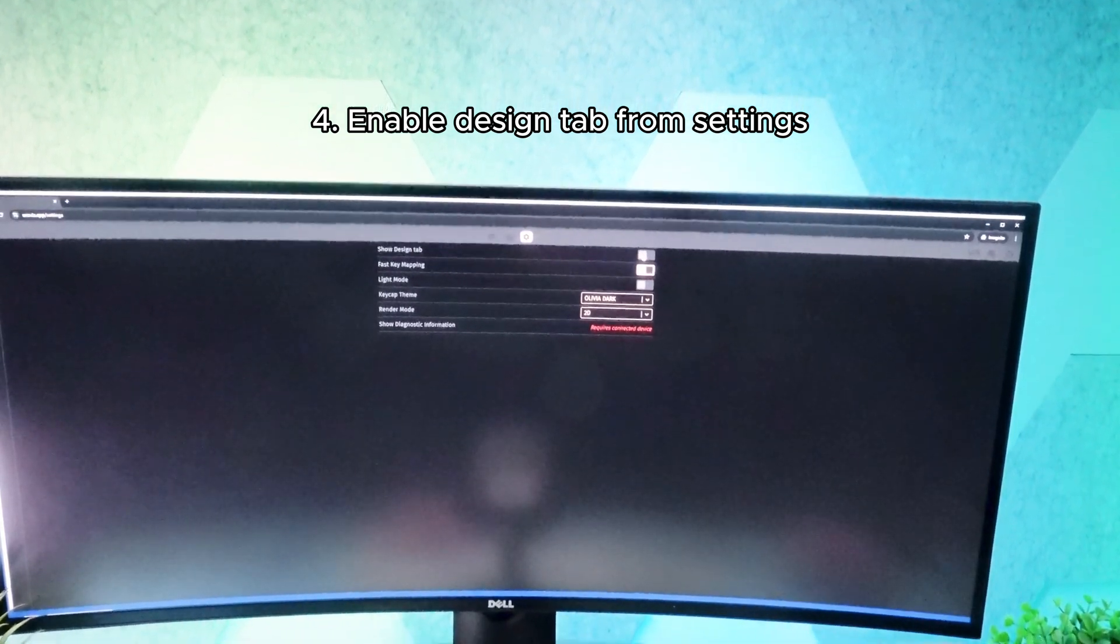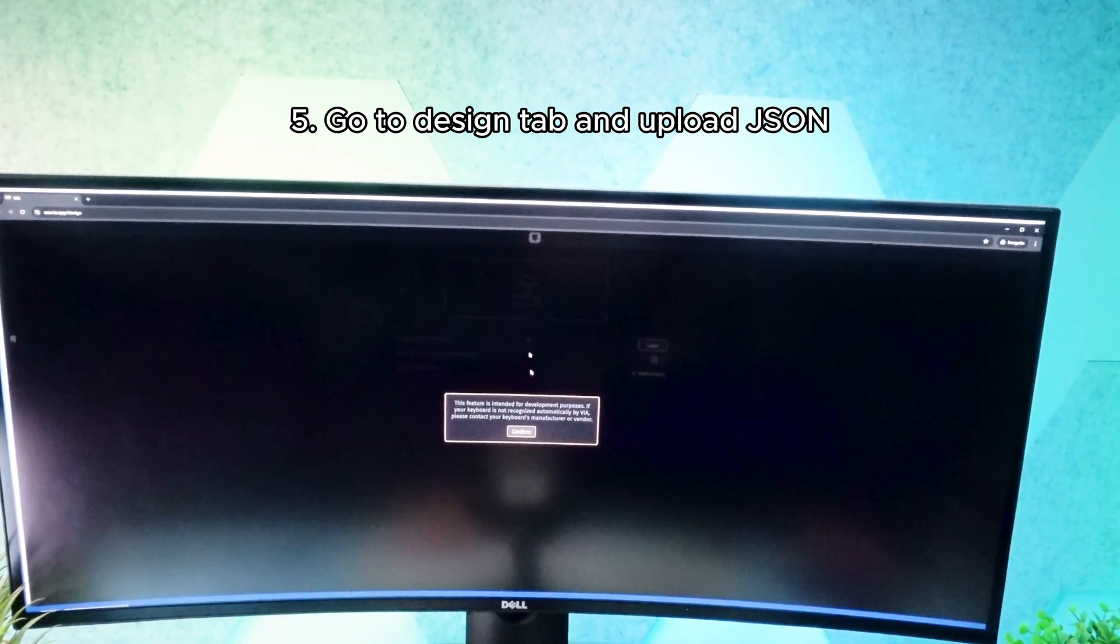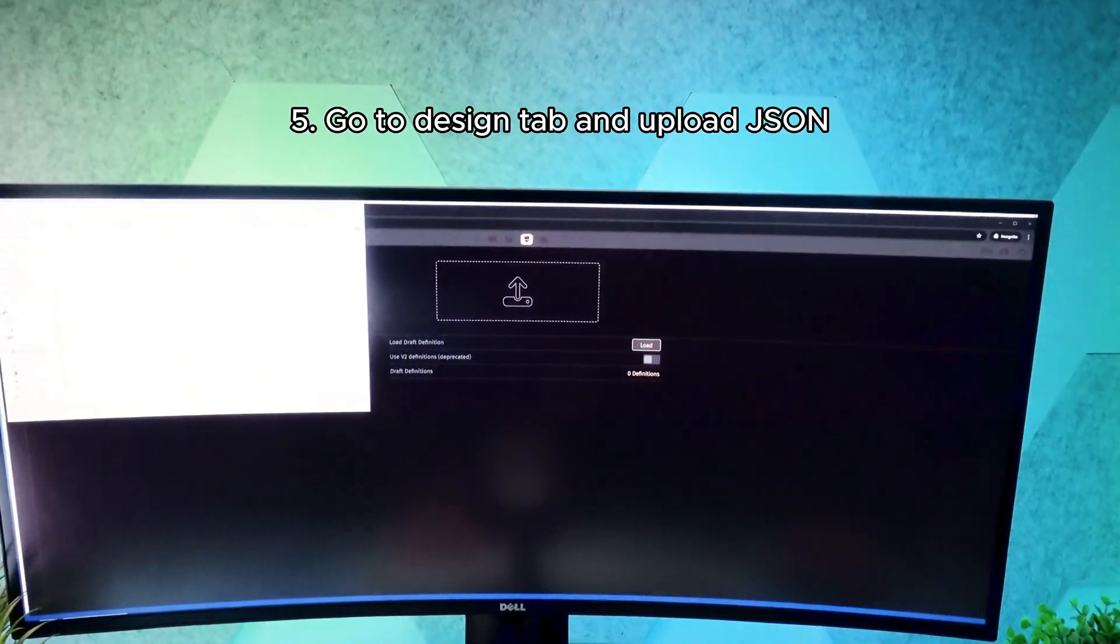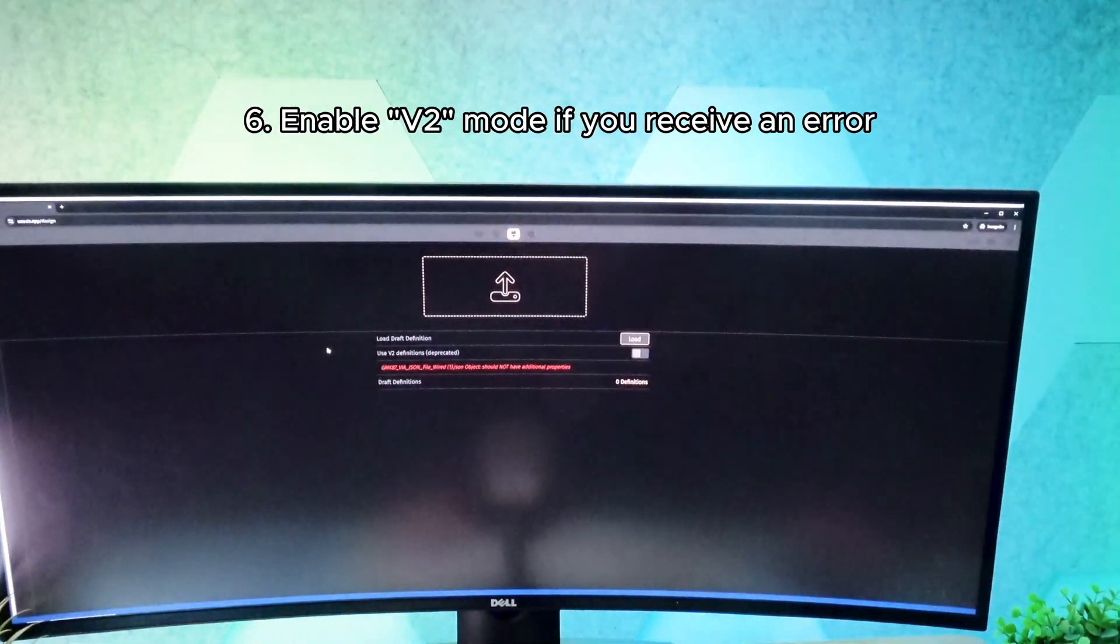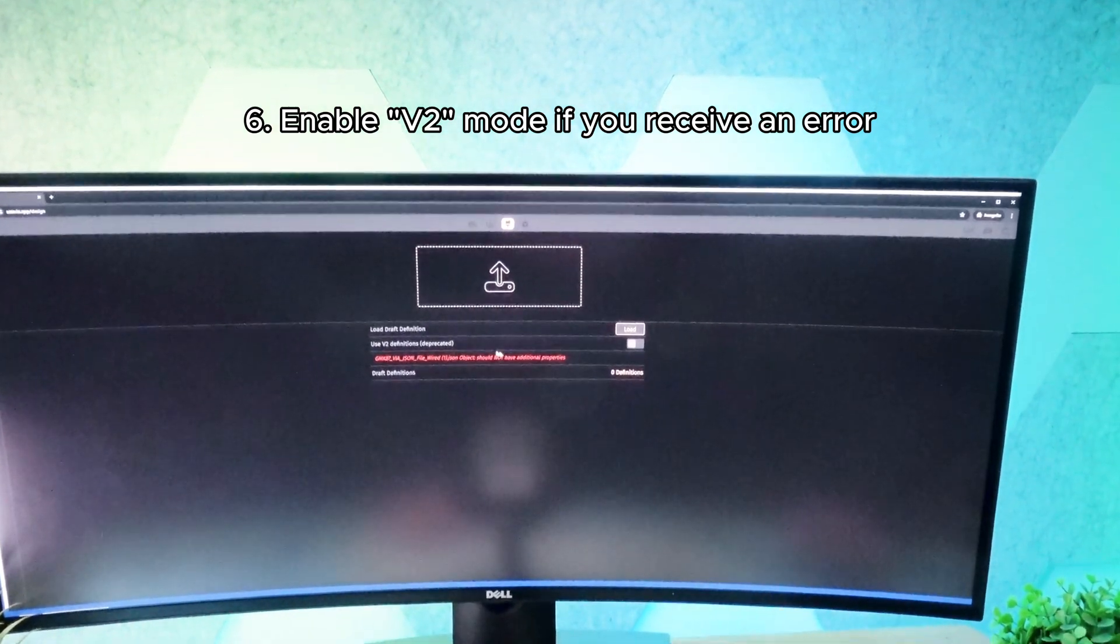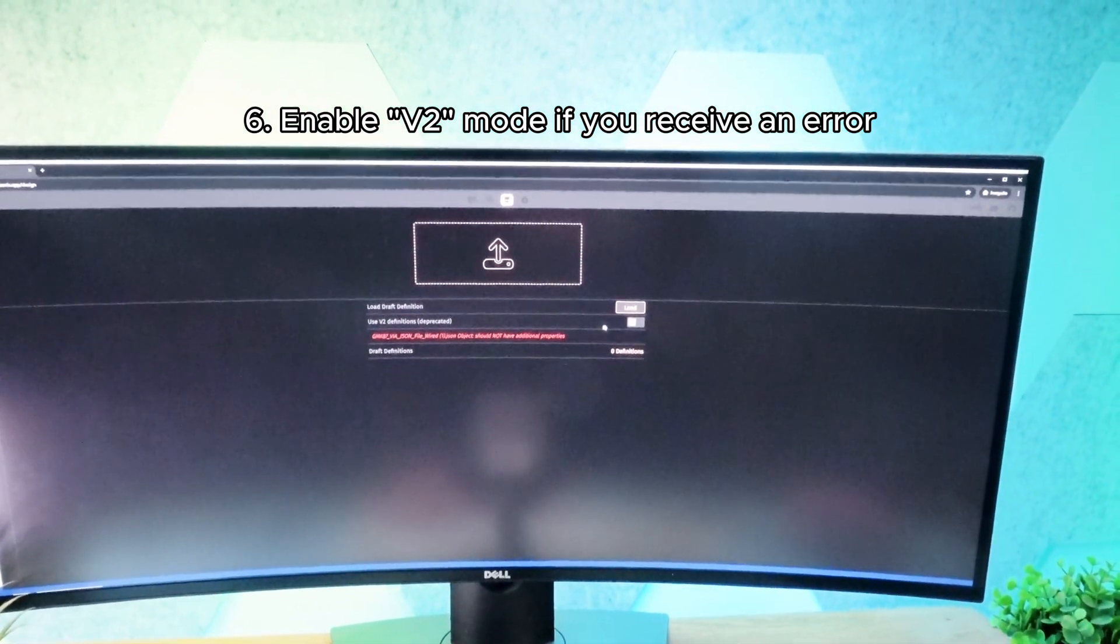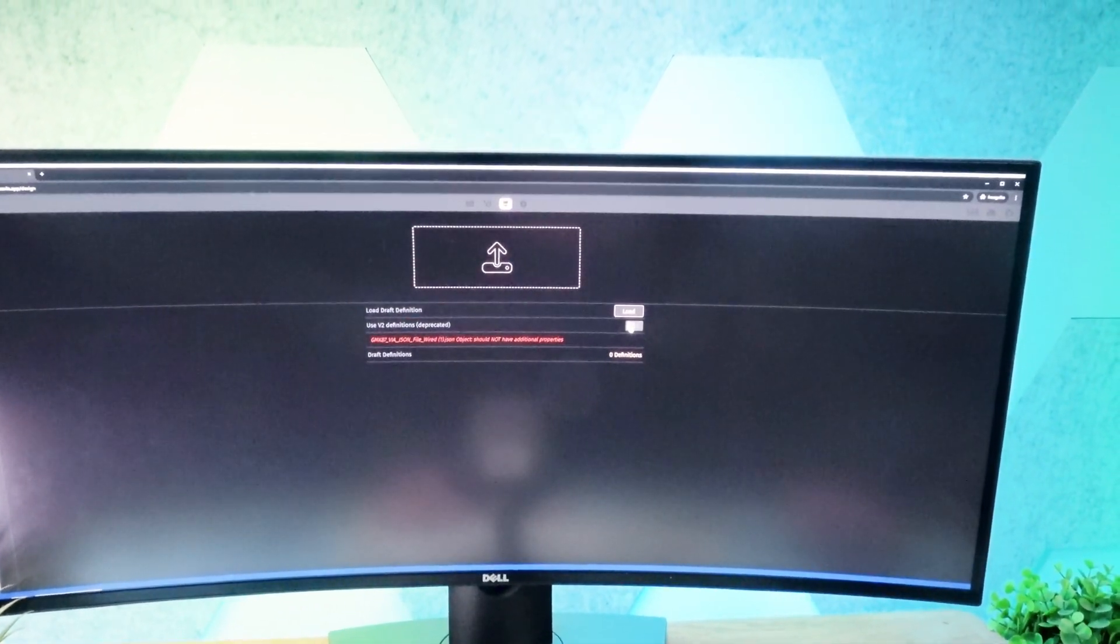Now go to the Design tab, upload the JSON file, and if you see an error telling you the file has extra properties, you need to enable V2 and try again.